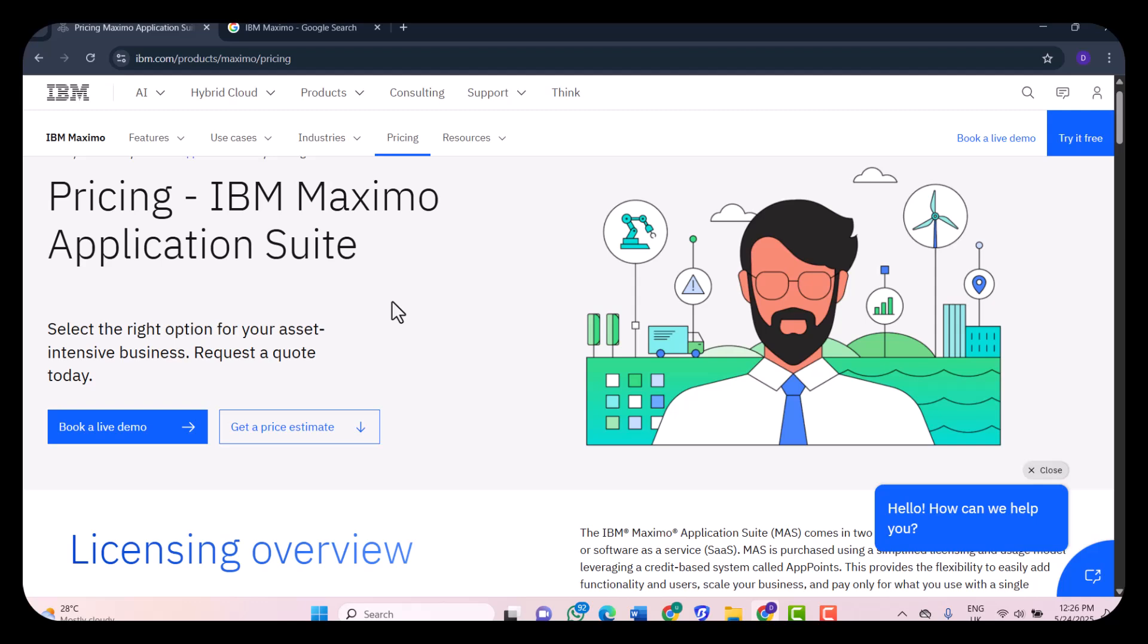The advantages of Maximo: it's enterprise-grade asset management with AI and IoT integration for smart maintenance. It's scalable and highly customizable, mobile-friendly for field workers, and has solid API and integration options.